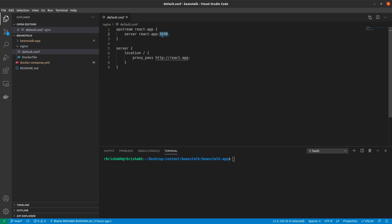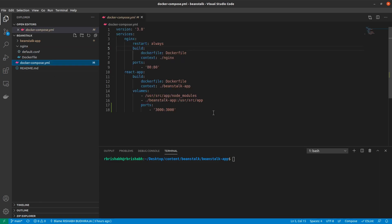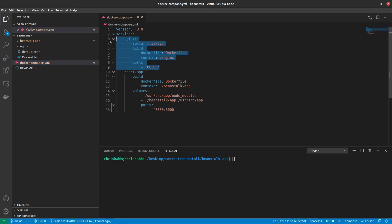Now the next obvious question is how would nginx know what react app is? Here is where Docker compose comes into play. So inside the Docker compose file, I have now added one new service called nginx. Inside the service, we have some commands. Let's go over them one by one.